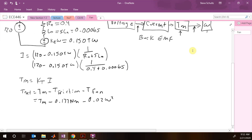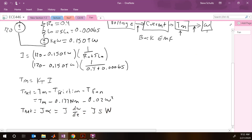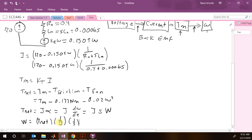Now we're ready for our dynamics. T_net equals J times alpha, which equals J times d(omega)/dt, which is J times S times omega in the Laplace domain. So omega equals T_net times (1/J) times (1/S). We'll implement this as a gain block followed by a transfer function block of 1/S.